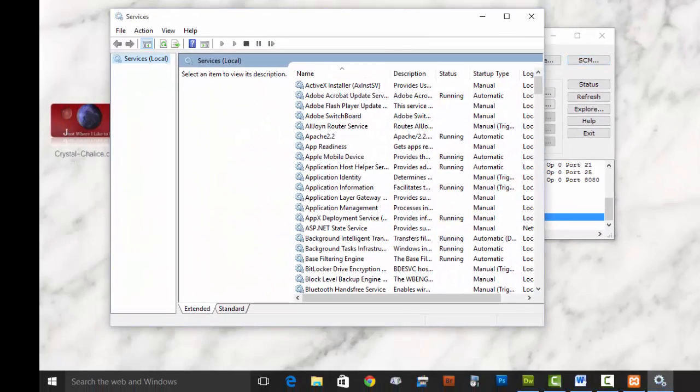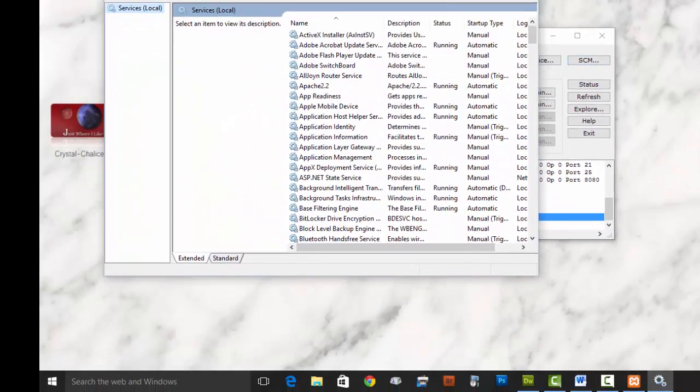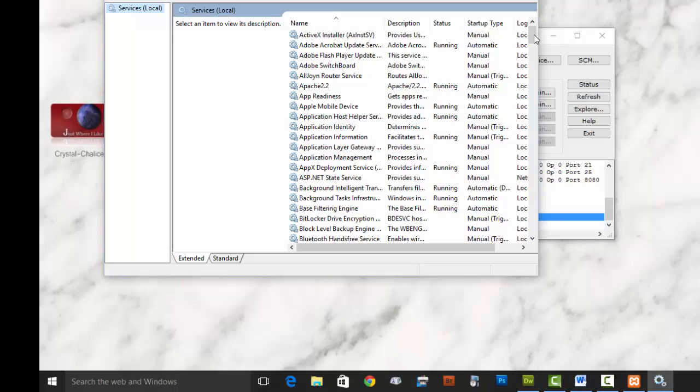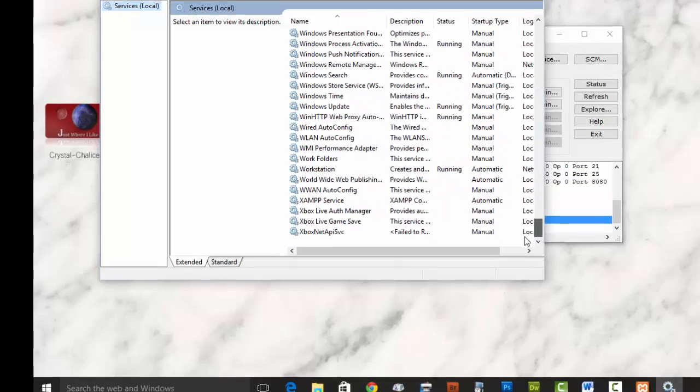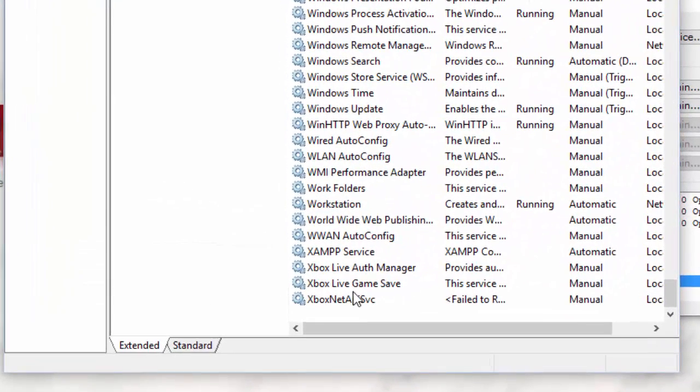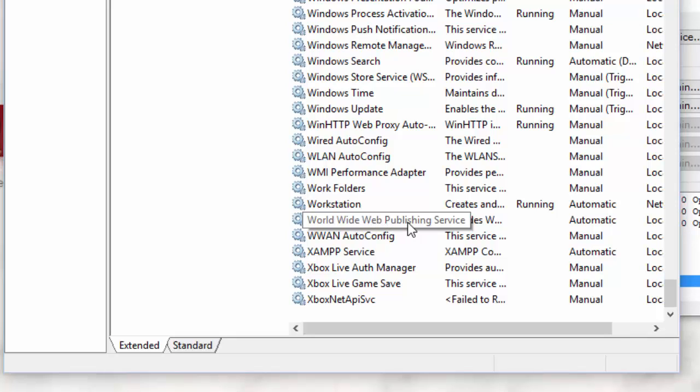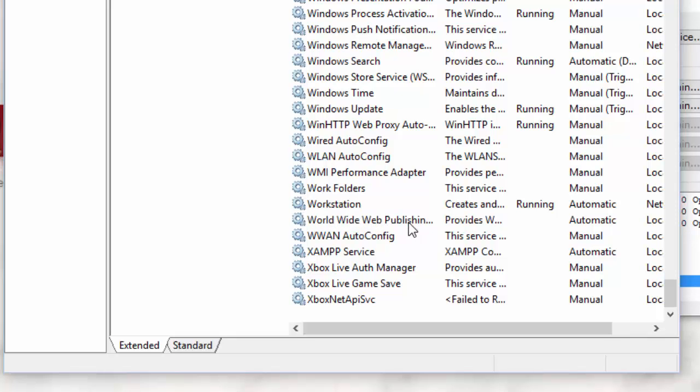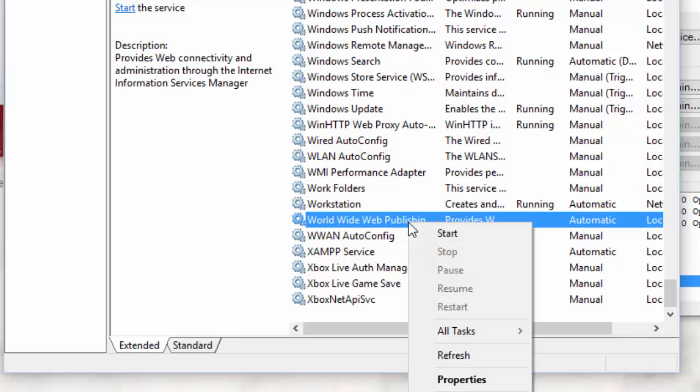That opens the service panel right here. Scroll down to the very bottom and you'll find World Wide Web Publishing Service. Right-click on that, and then you'll have Stop here.